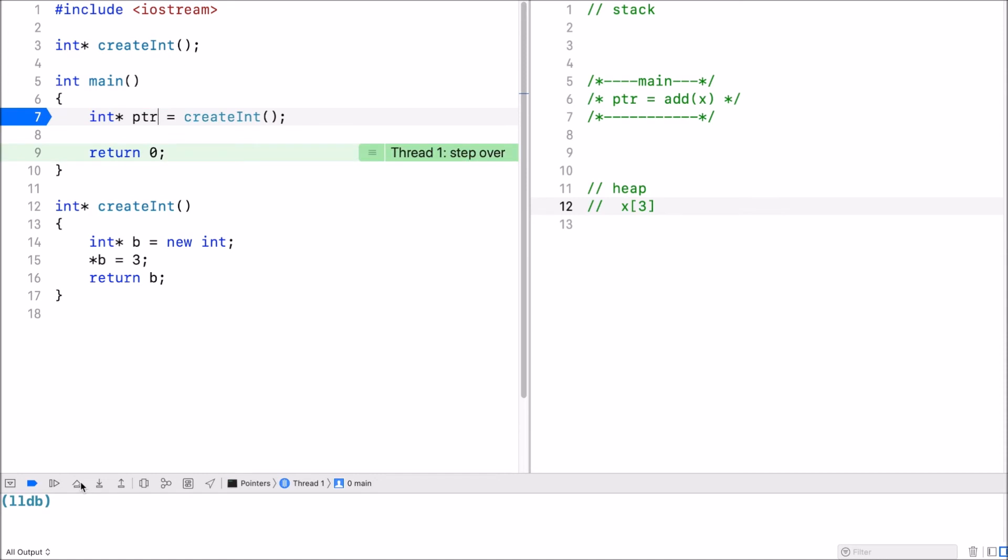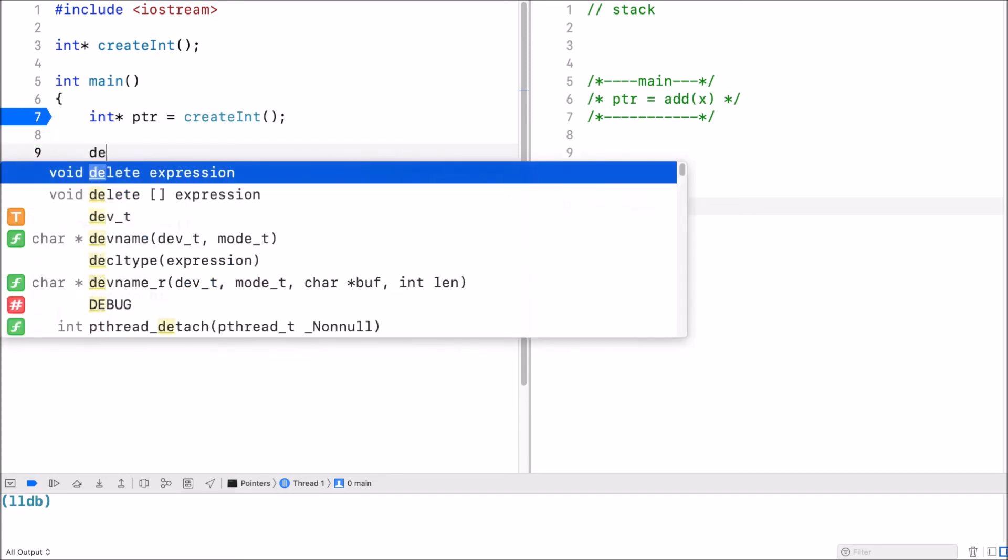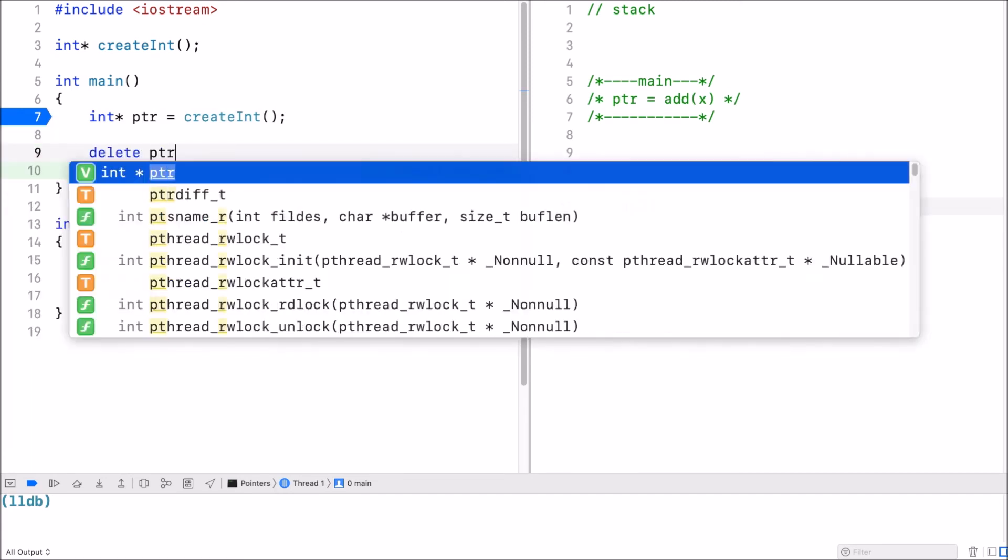Whenever we allocate memory on the heap, we have to manage that memory. So when I no longer need it, I have to call delete ptr.